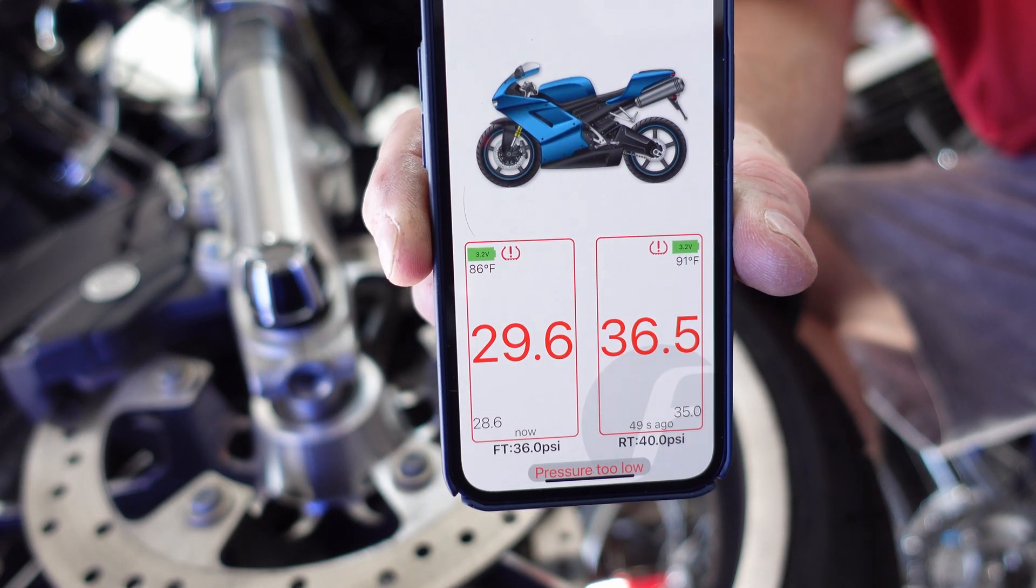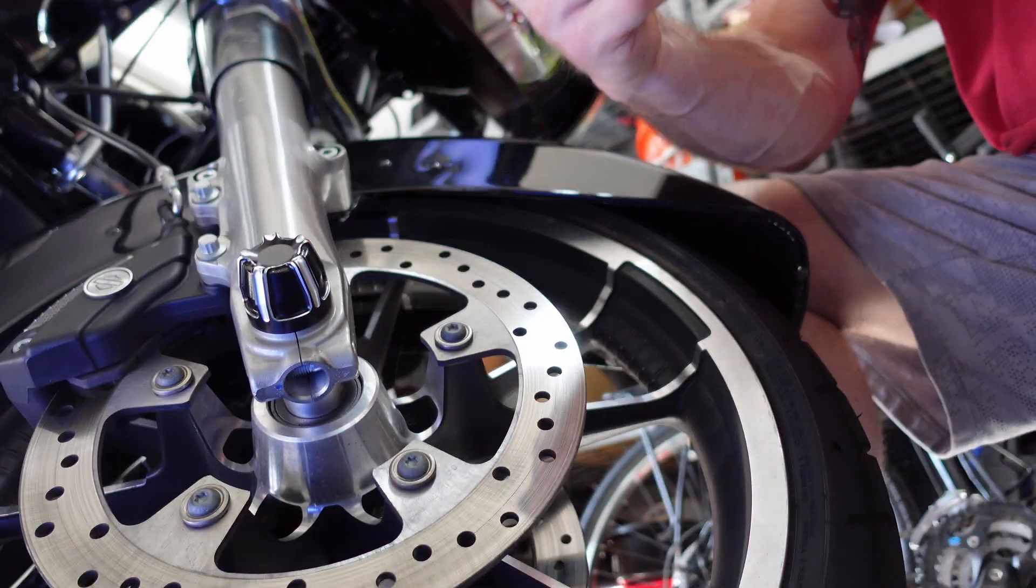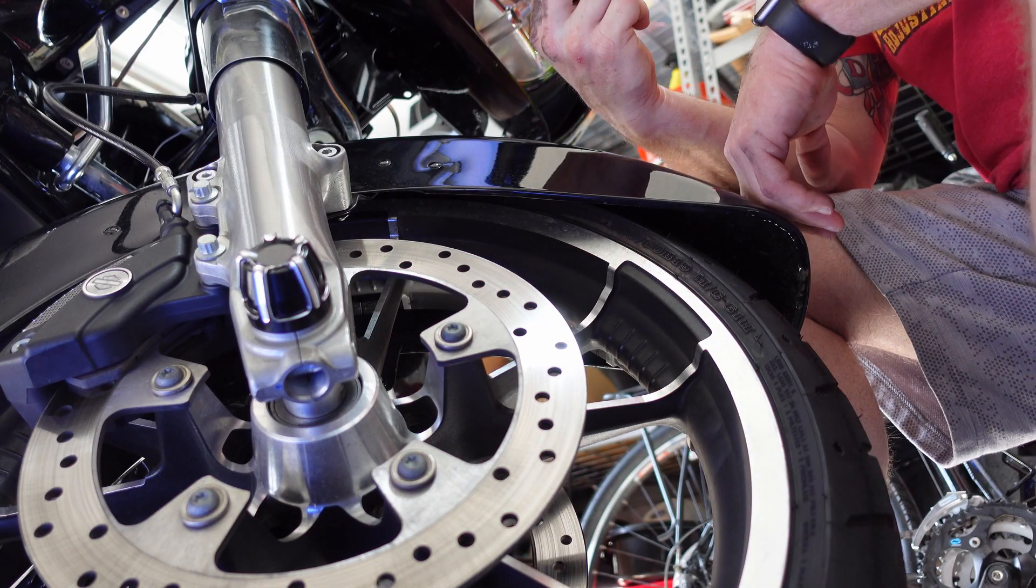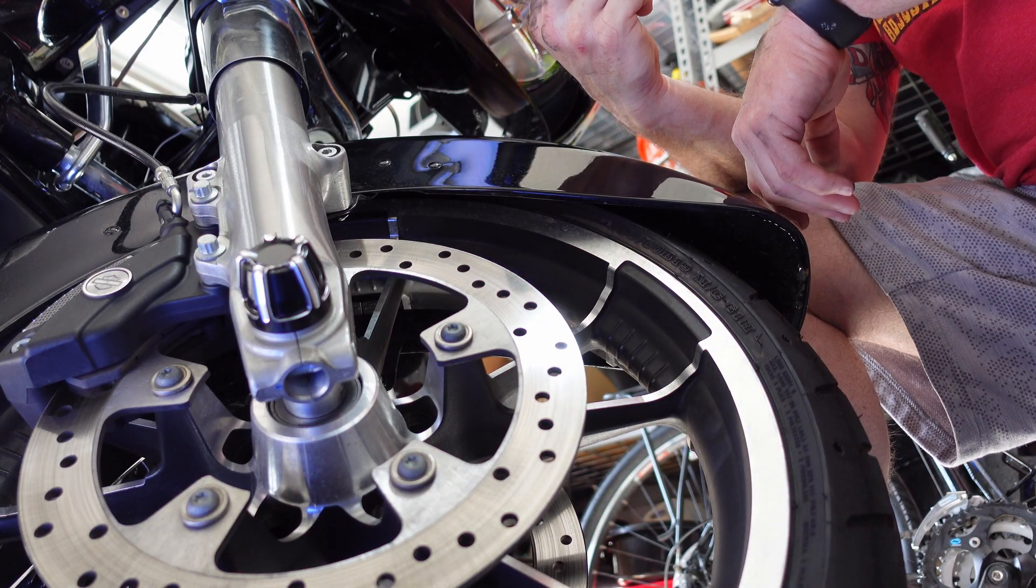I guess I need to add a little air. Yeah, okay, well I'm glad I installed this because I apparently need some air. I'm at 29.6 in the front and 36.5 in the rear, and according to this, the front is supposed to be 36 and the rear is supposed to be 40.